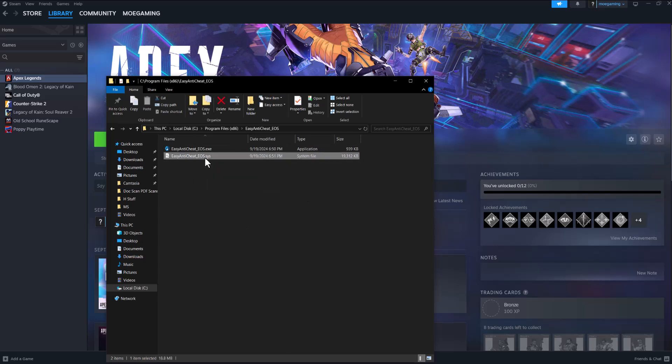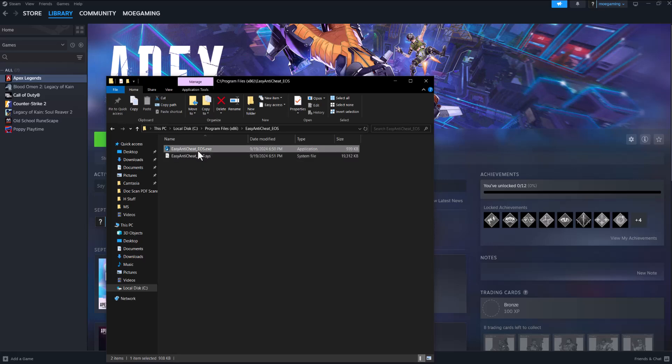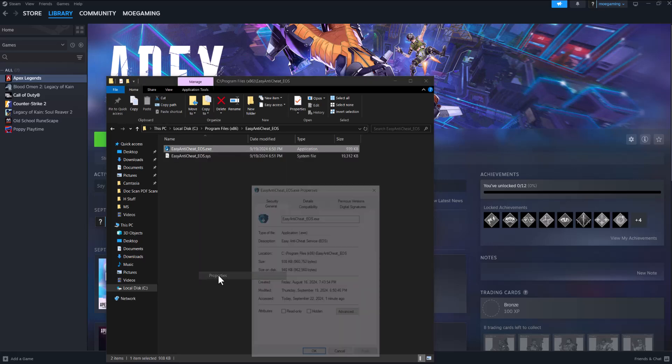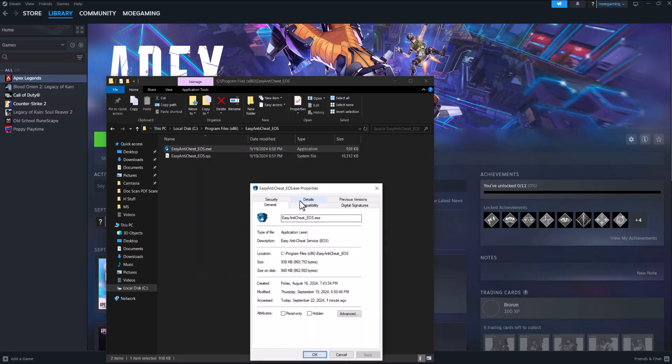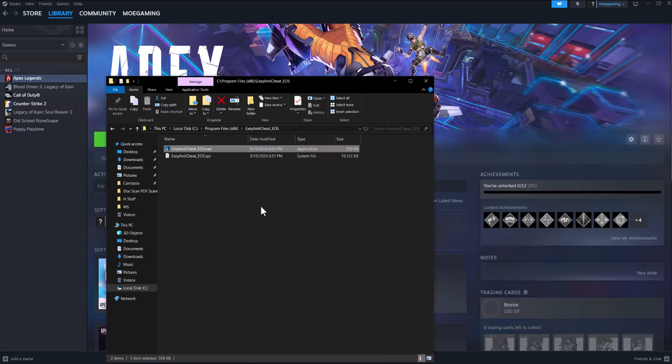Delete the sys file and right click into the exe file, go to compatibility and do run this program as administrator. Once you do this,